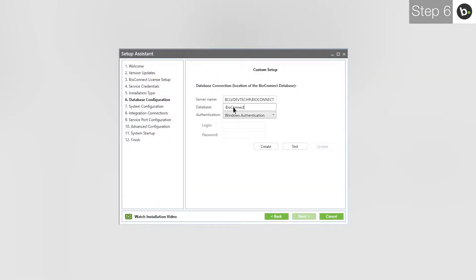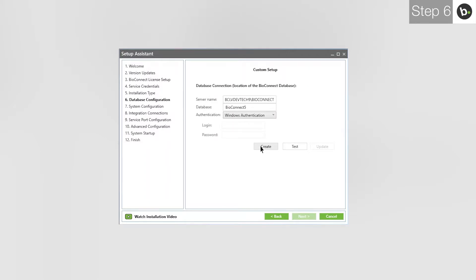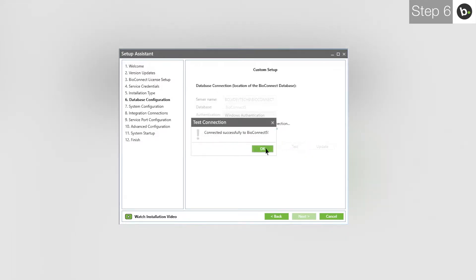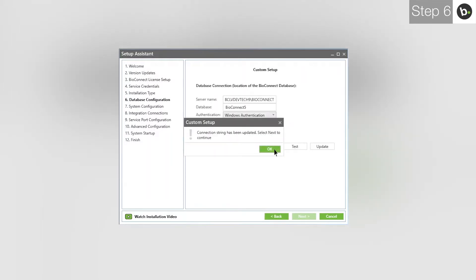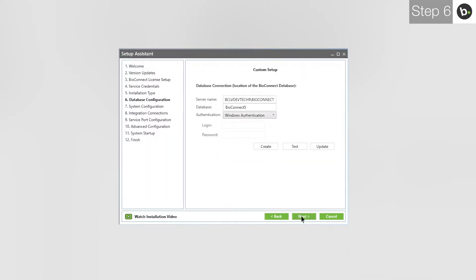Enter a name for your BioConnect database. To create the BioConnect database, click Create. If this fails, it is most likely because your login doesn't have full privileges for the server where you are creating the database. Click Test, then click OK. Click Update, then click OK. Click Next.